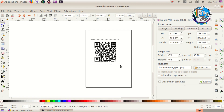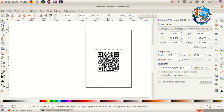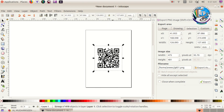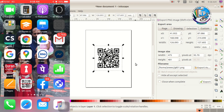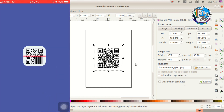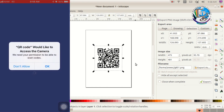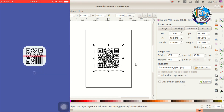We will scan the QR code and go to the blog. We will scan the QR code and scan the barcode.